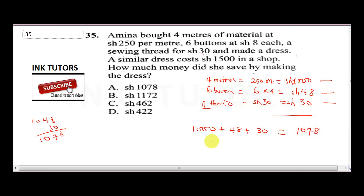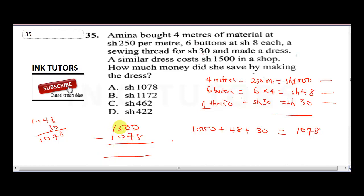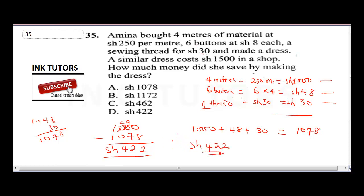A similar dress costs 1500 shillings in the shop. To find how much she saved: 1500 minus 1078. Borrowing through the subtraction: 10 minus 8 is 2, 9 minus 7 is 2, 4 minus 0 is 4, 1 minus 1 is 0. So she saved 422 shillings. The correct answer is option B. Please hit the subscribe button to stay tuned. Thank you very much.